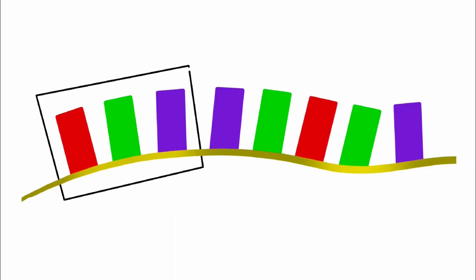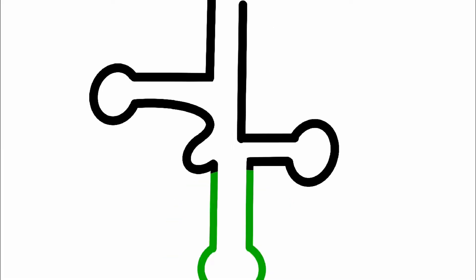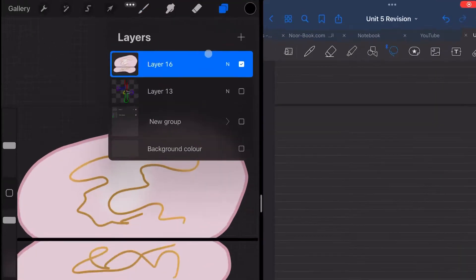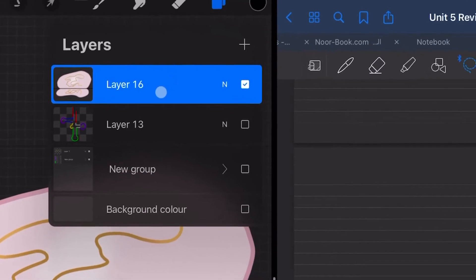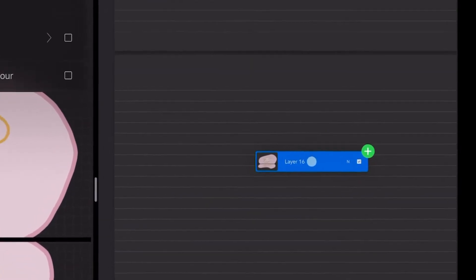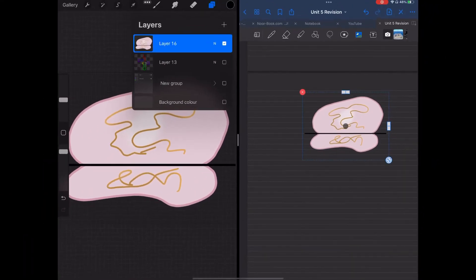In our course we have to do a lot of illustrations in chemistry and biology, so the best way I found is to draw everything in Procreate and then simply drag and drop the layer that has the drawing into my notes.